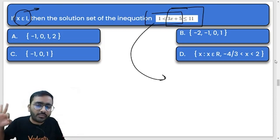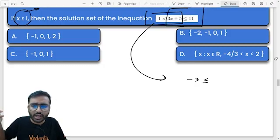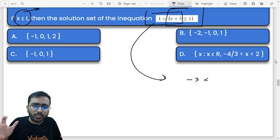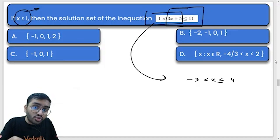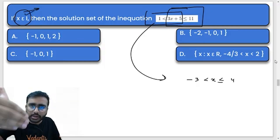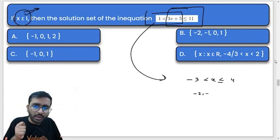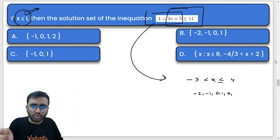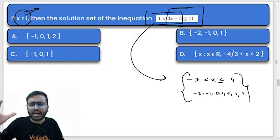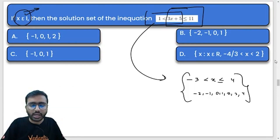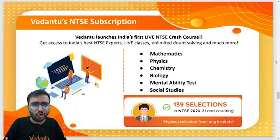Same process for the homework question — first solve one inequality, then the other, then combine conditions. Since x belongs to integers, only integers within the range count. For example, if the answer is −3 < x ≤ 4, then integers are: −2, −1, 0, 1, 2, 3, 4. Put your answers in the comment box — this is your homework question. Come on, let's go to the next part.